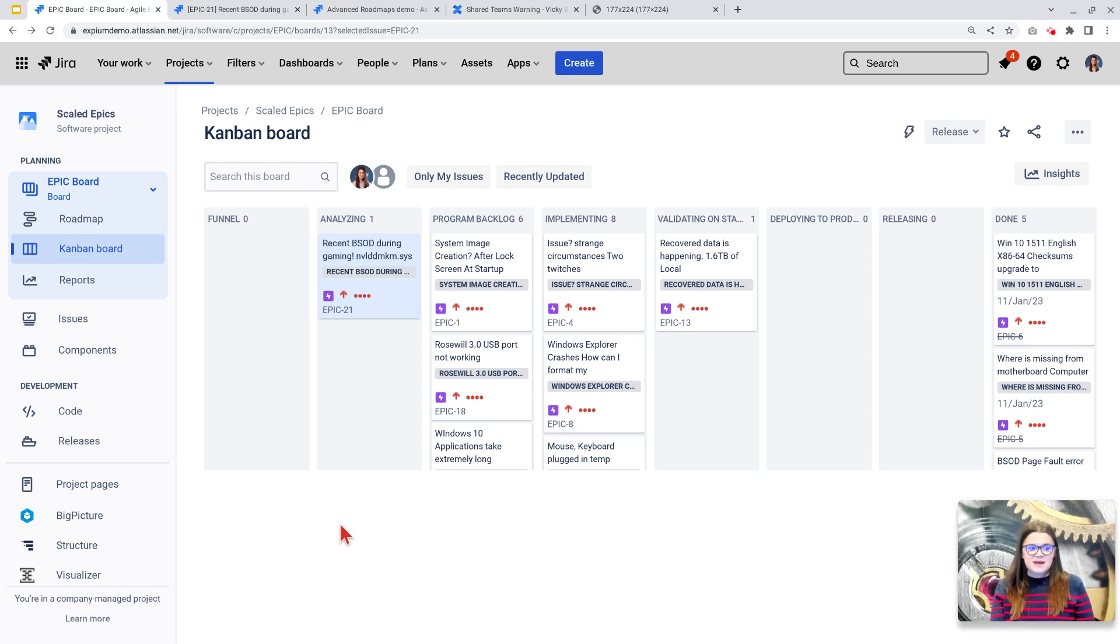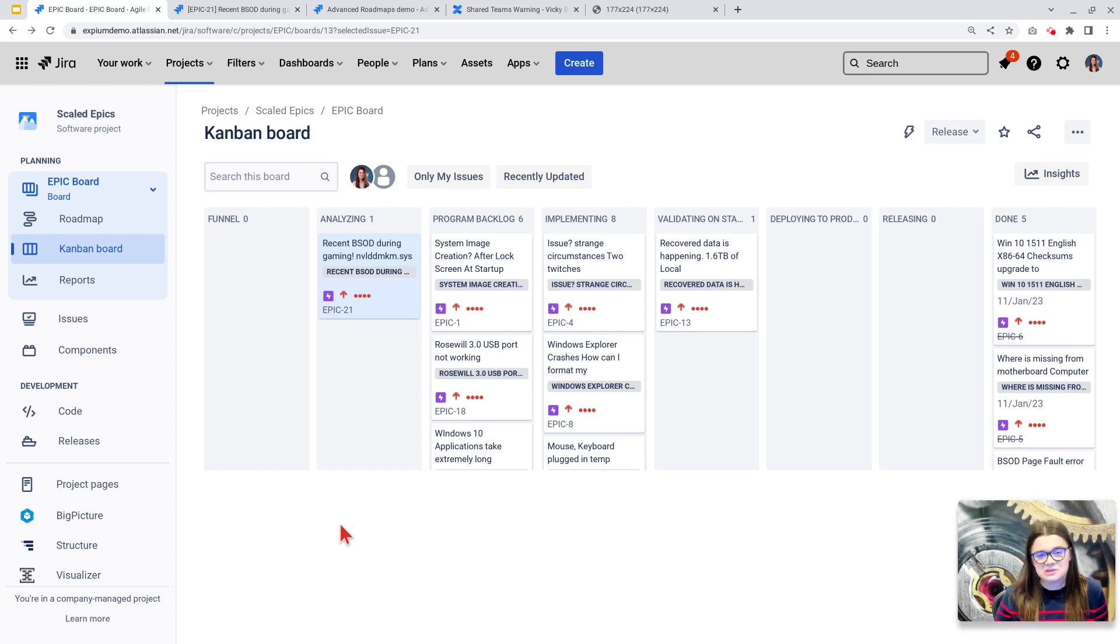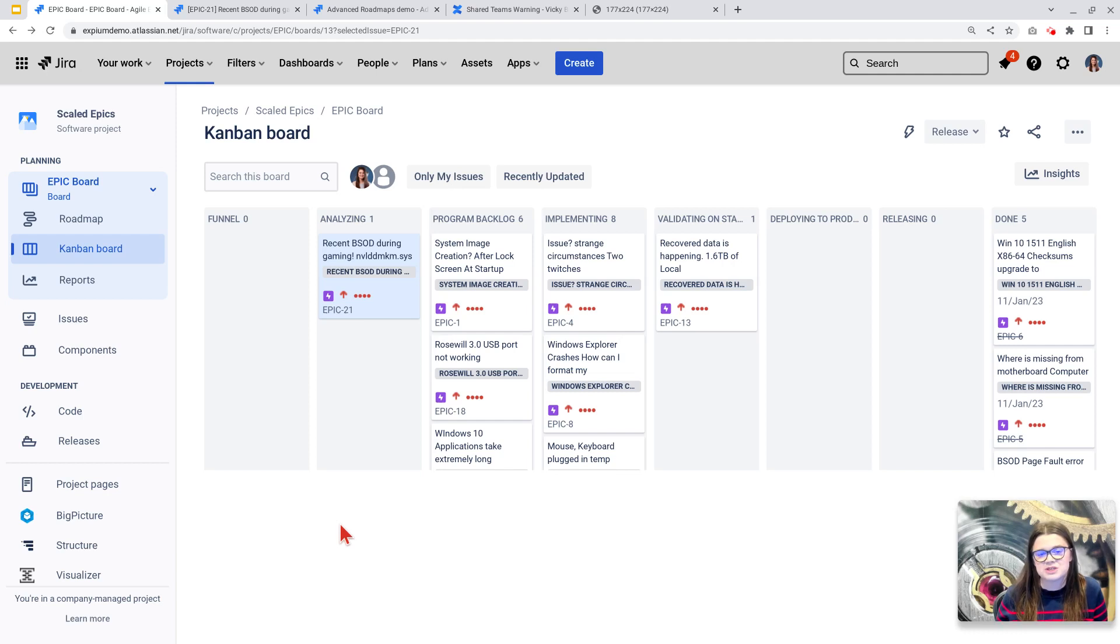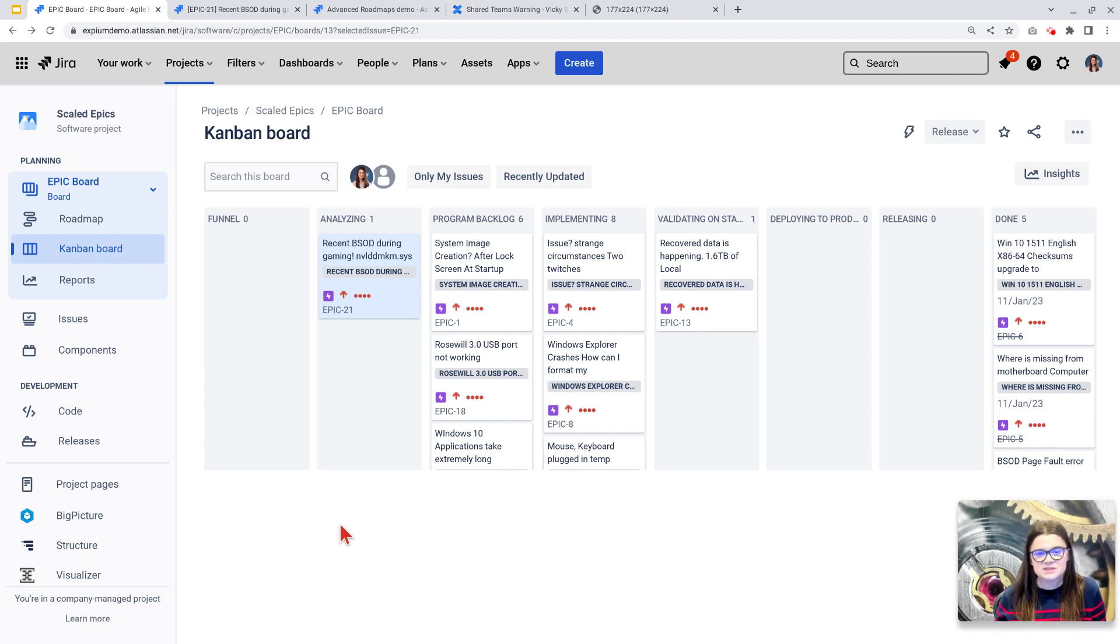Over the next couple of months, Atlassian is going to be combining our Jira teams and our advanced roadmap shared teams. Let's take a moment and discuss what these two different types of teams are.